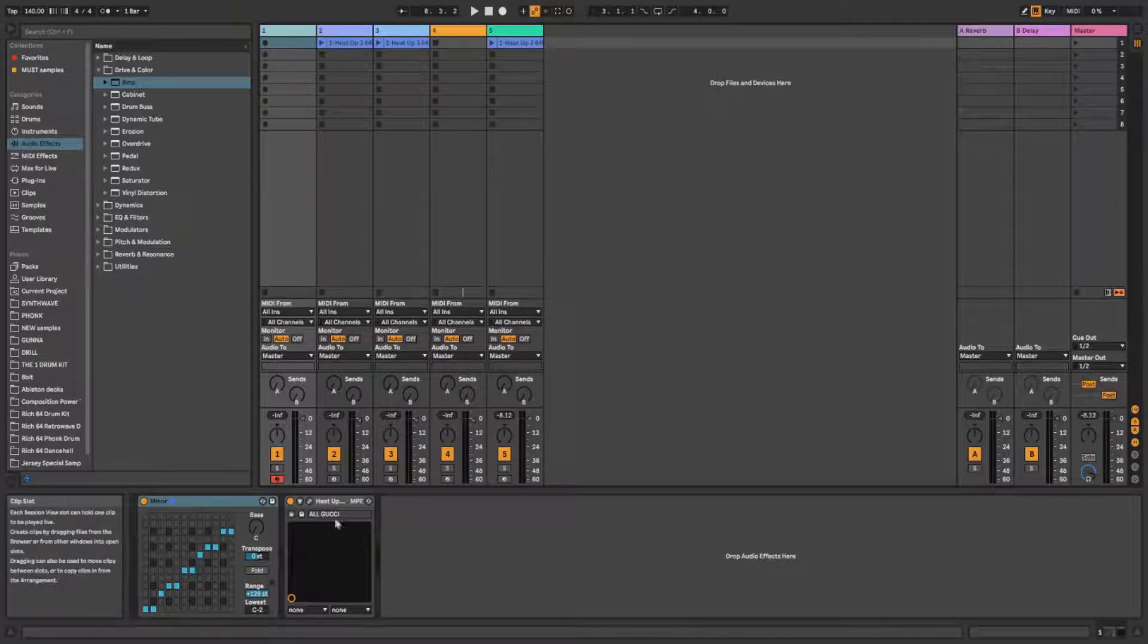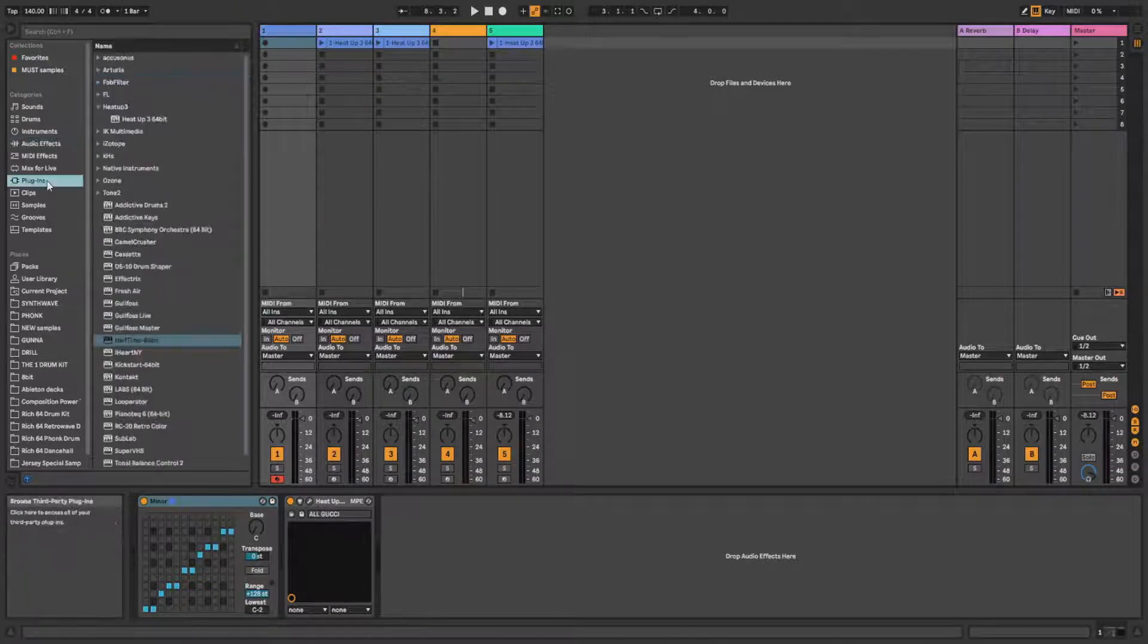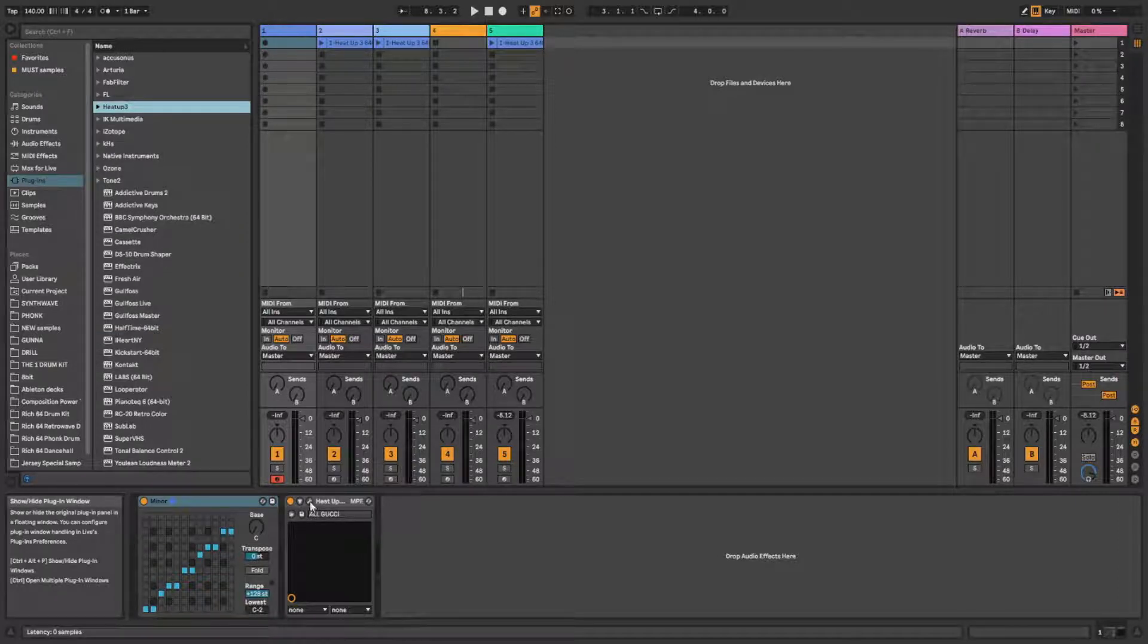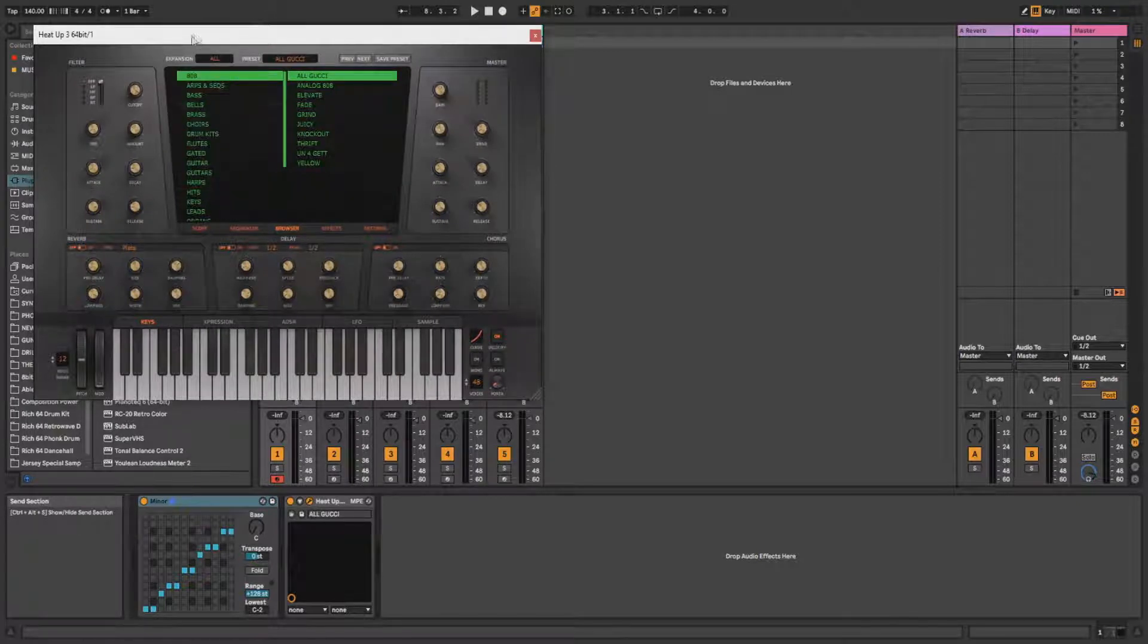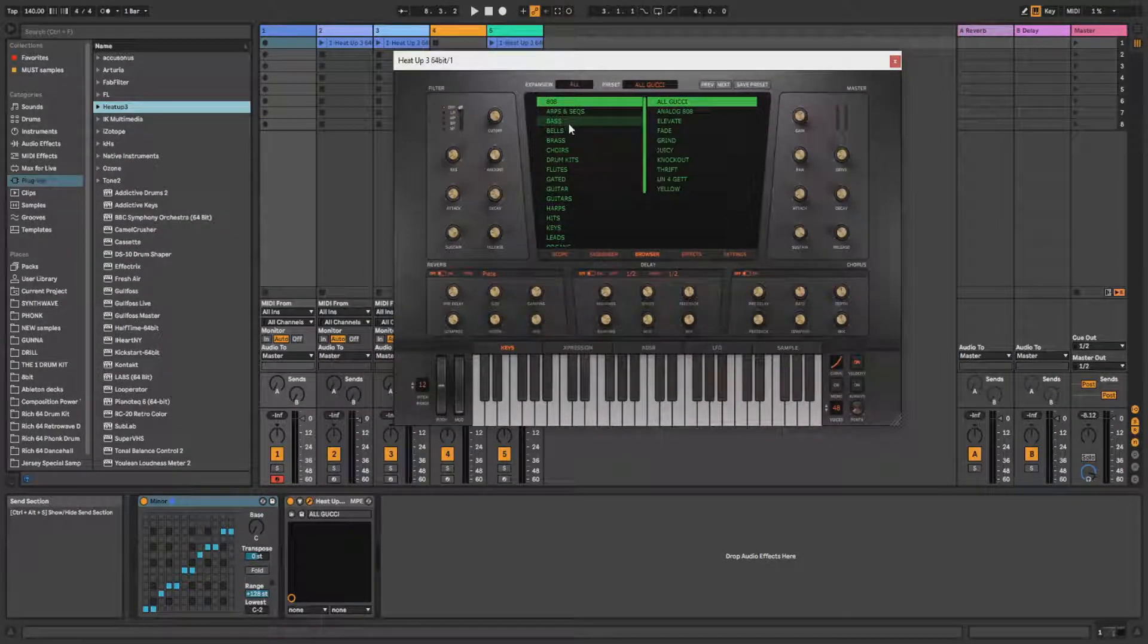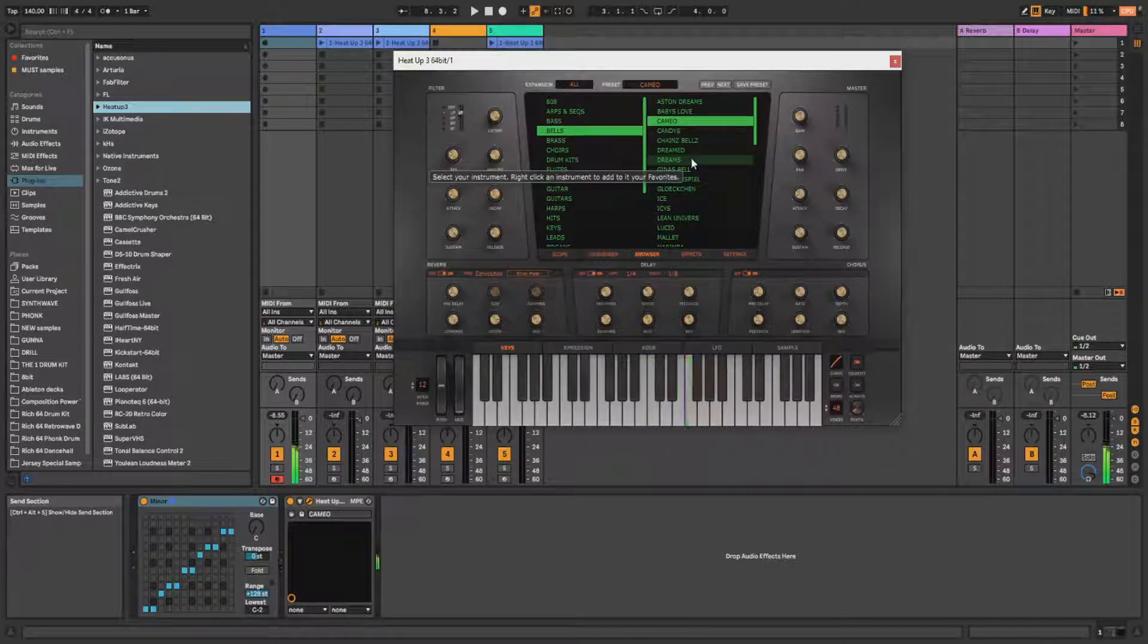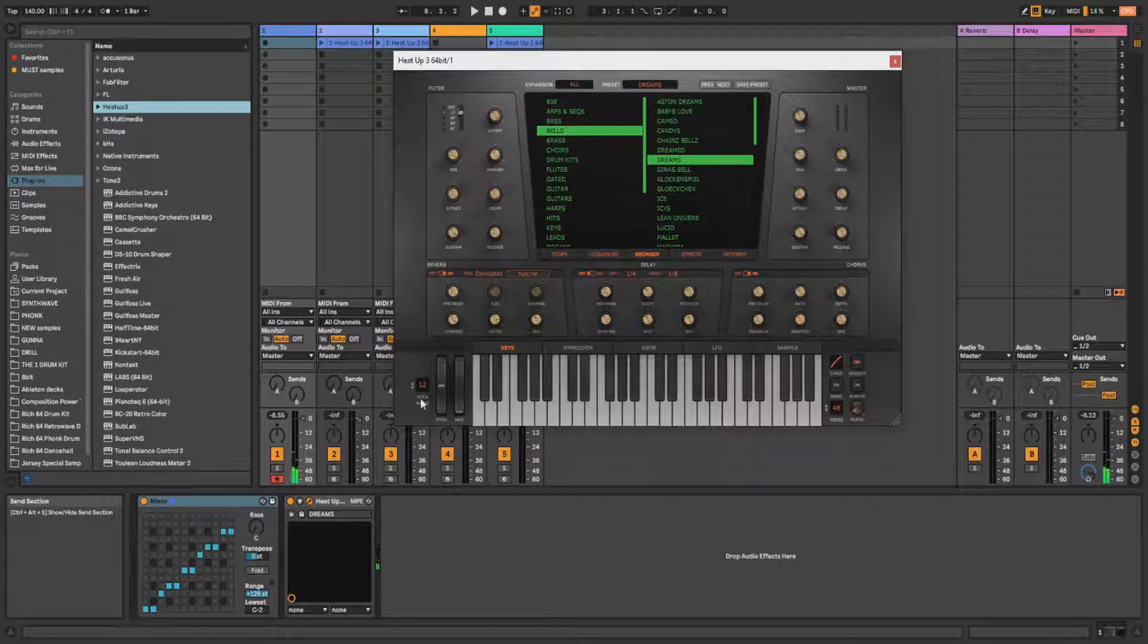And the first one is Heat Up Free. I use it all the time because this plugin is really perfect for rap or trap beats production because it has all the instruments you need for the production. So for instance, bells. You can play it right away.